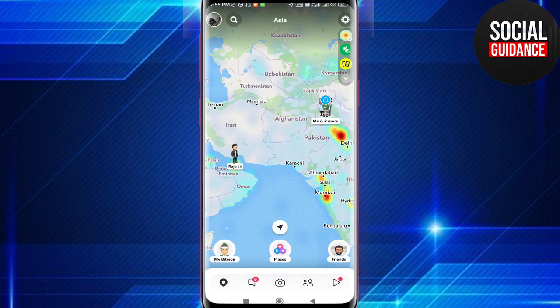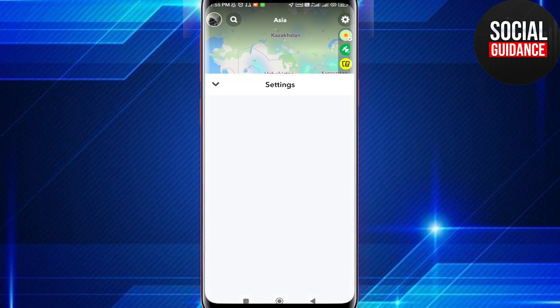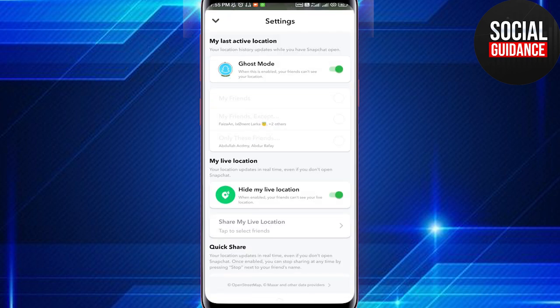So this is the new Snap Map feature. Now if you want to turn it off, you can tap on the settings icon in the upper right corner. This is the Ghost Mode — if you turn this off, no one will know your location and you won't be able to see your friends' locations either.